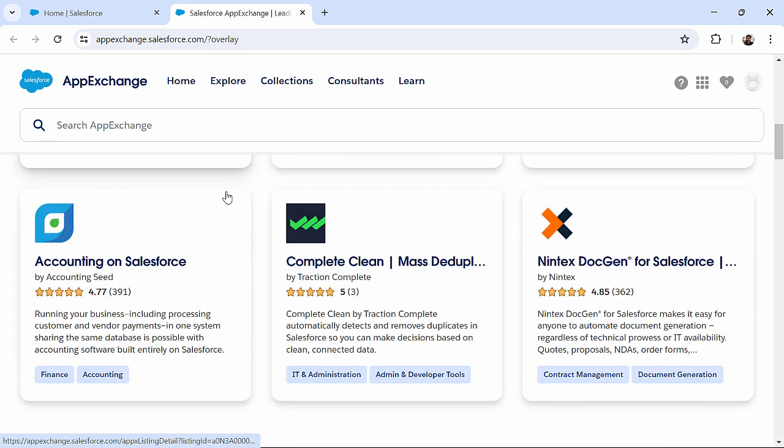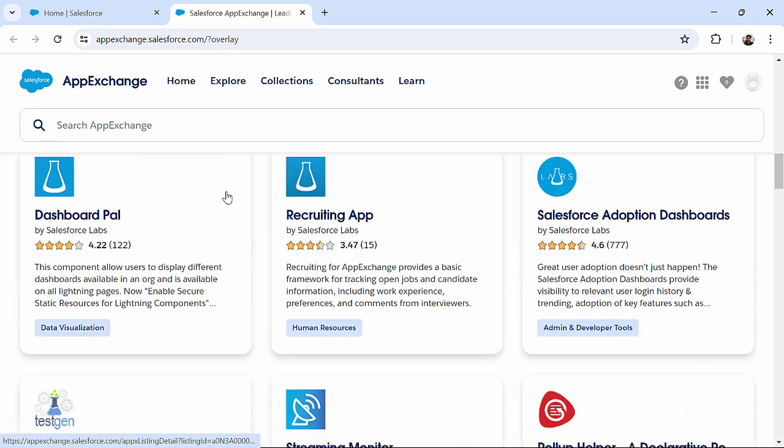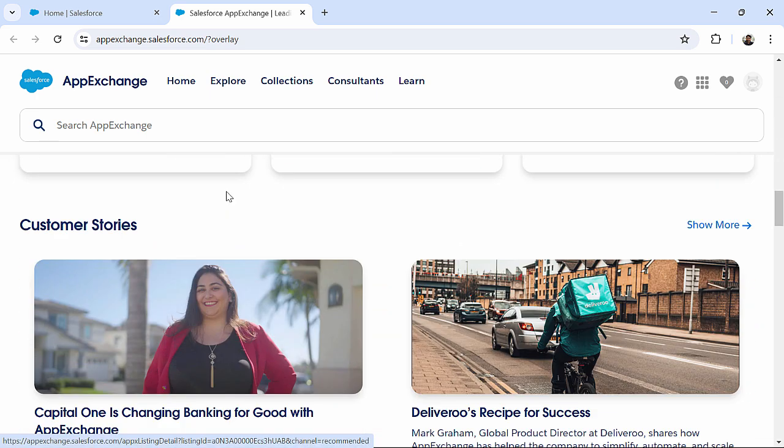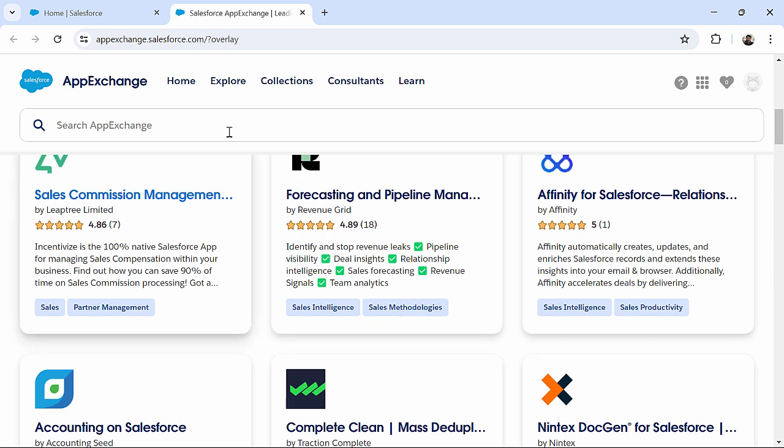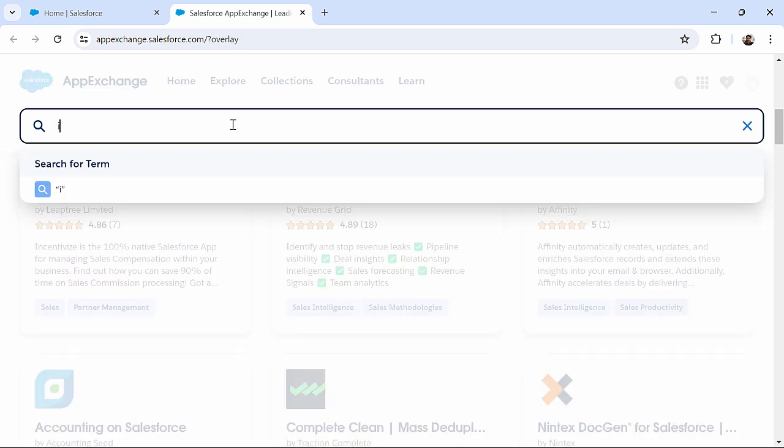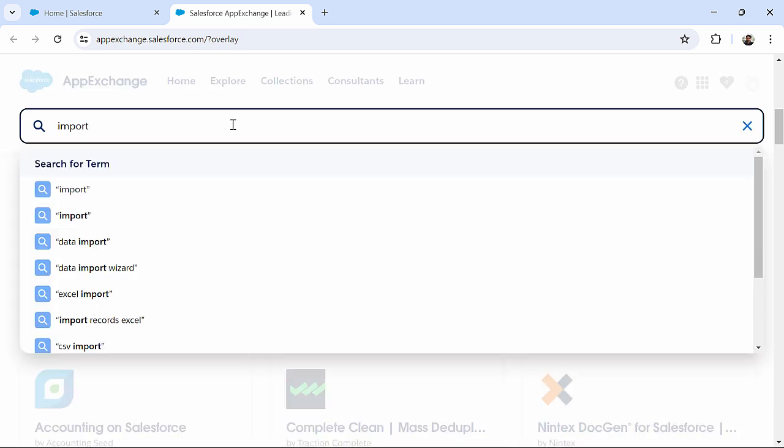If you scroll down you will get some topics over here. And then, suppose if I want to get some application for importing data - let's search for 'import'.